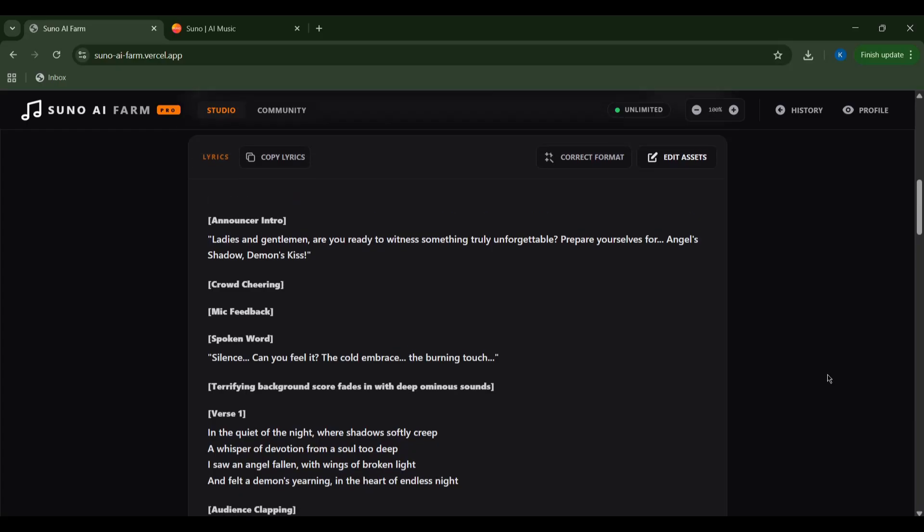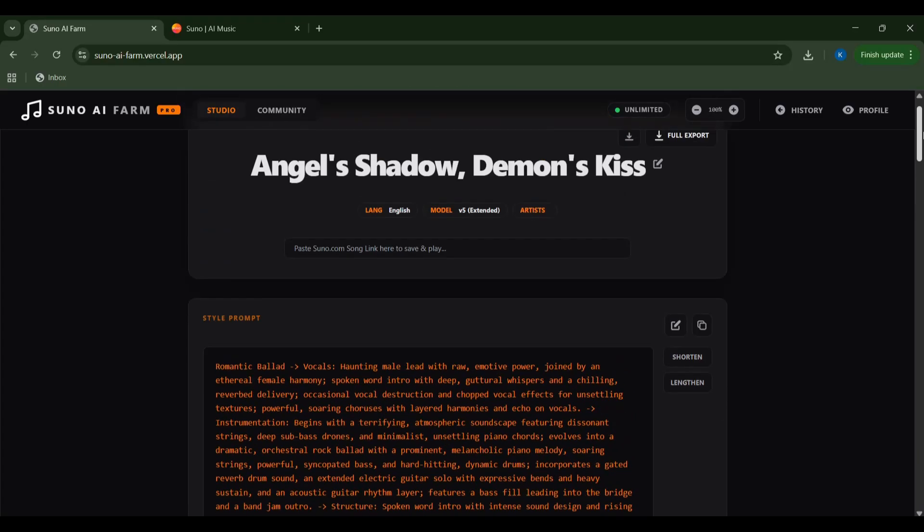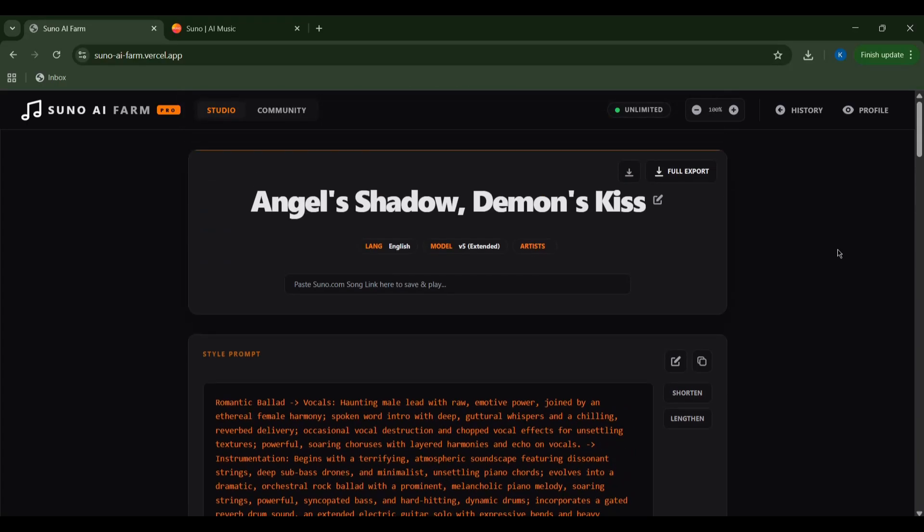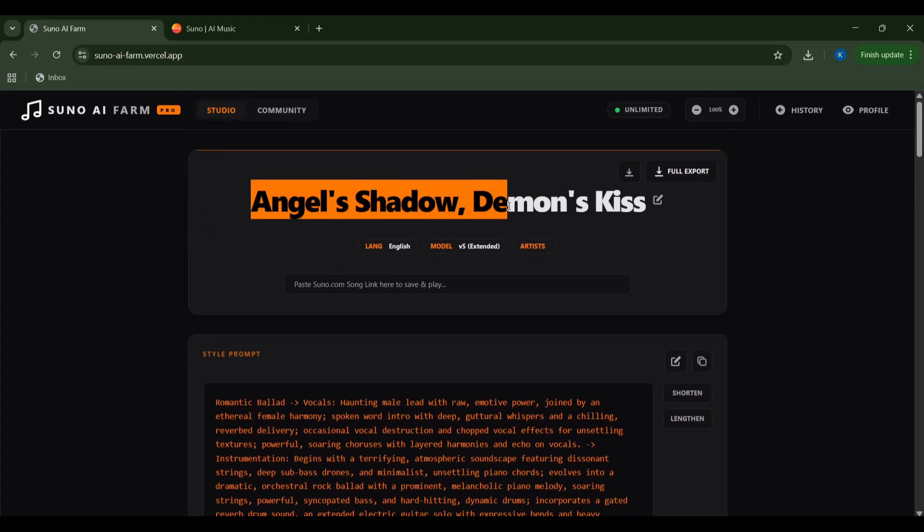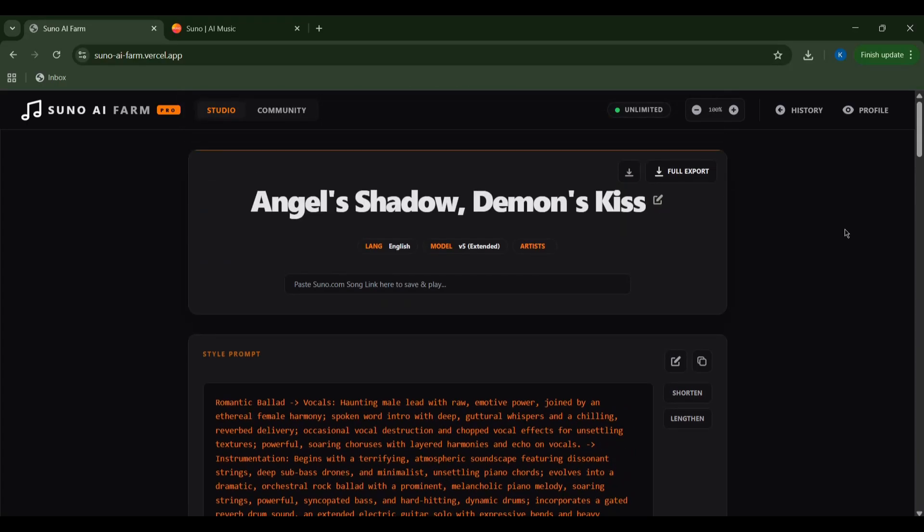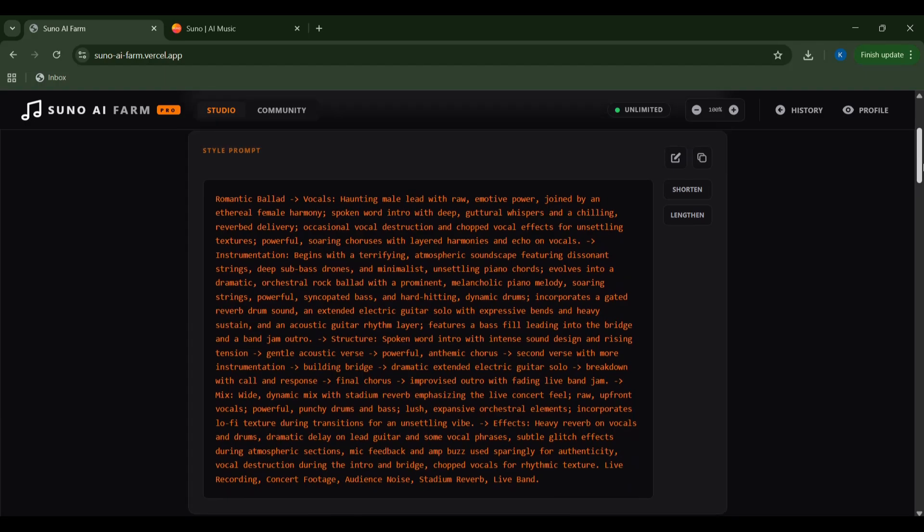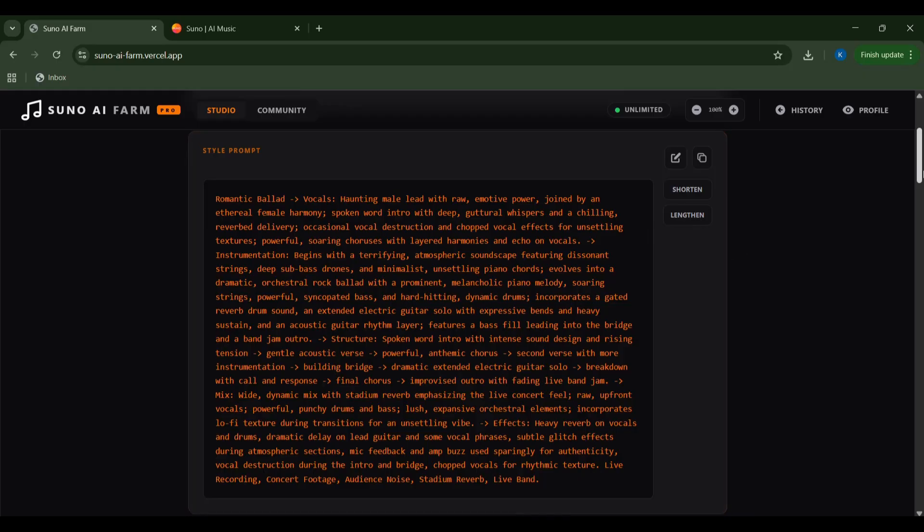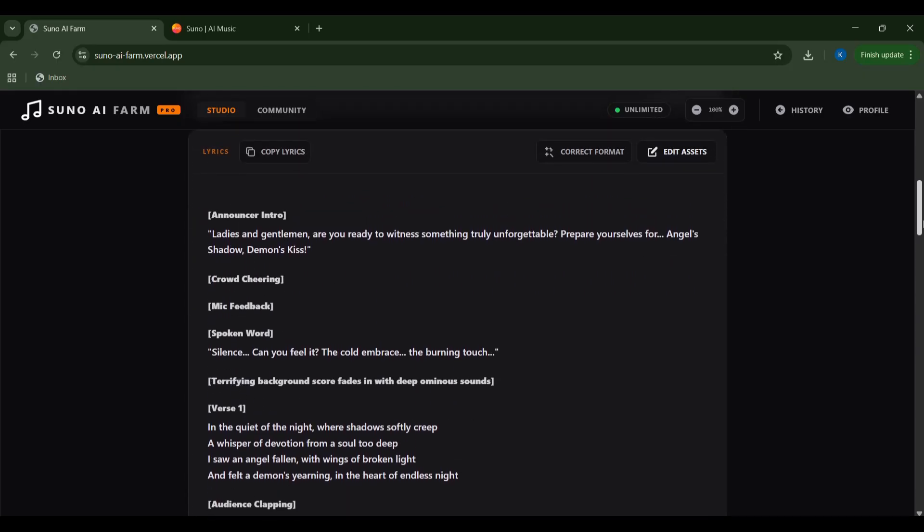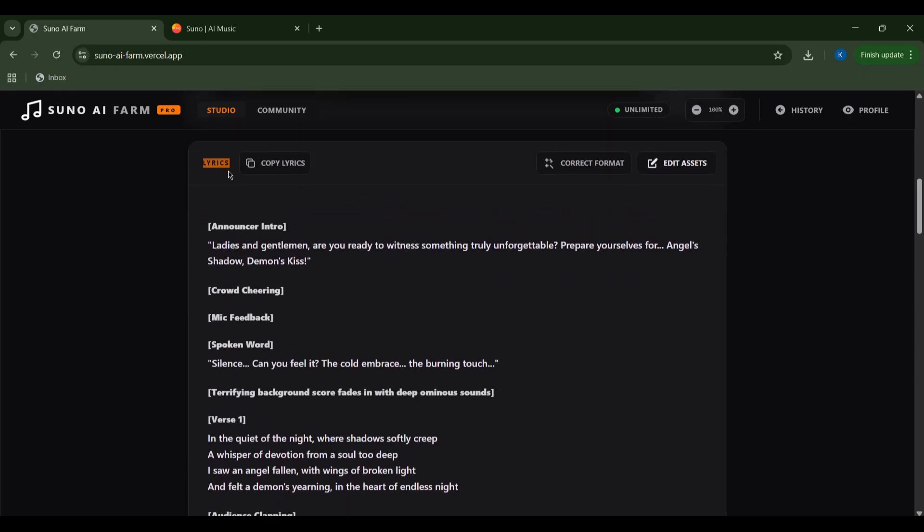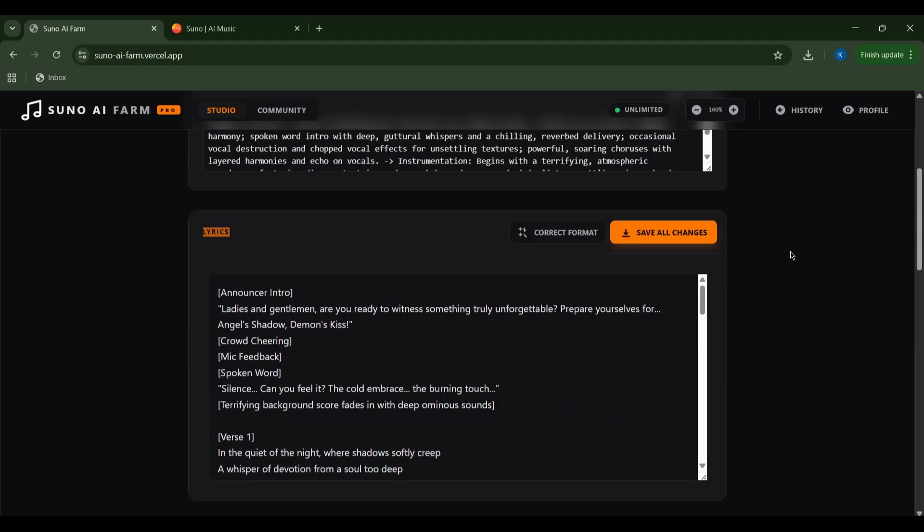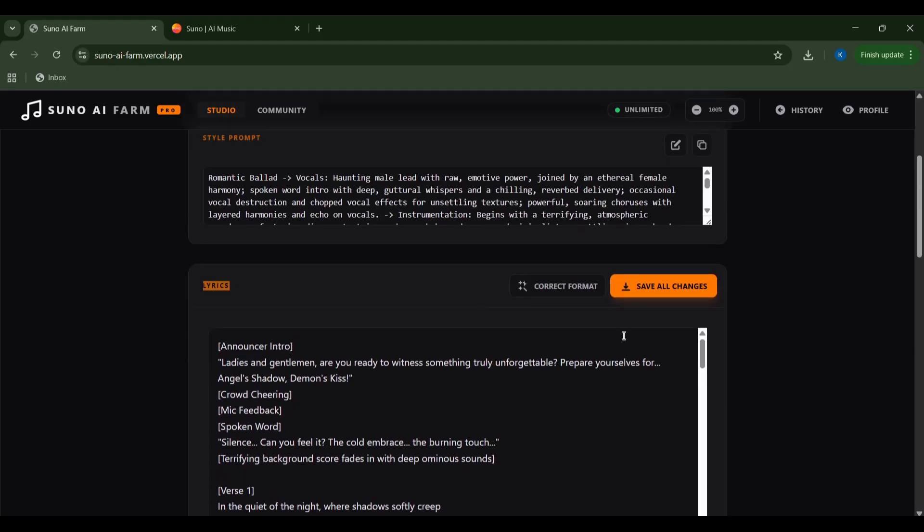Voila. Angel's Shadow, Demon's Kiss, has been born. Just look at the detailed lyrics and structure it's generated. The AI even crafts a detailed style prompt describing the vocals, instrumentation, structure, and effects to perfectly match my vision. It's like having a full production team in my browser.